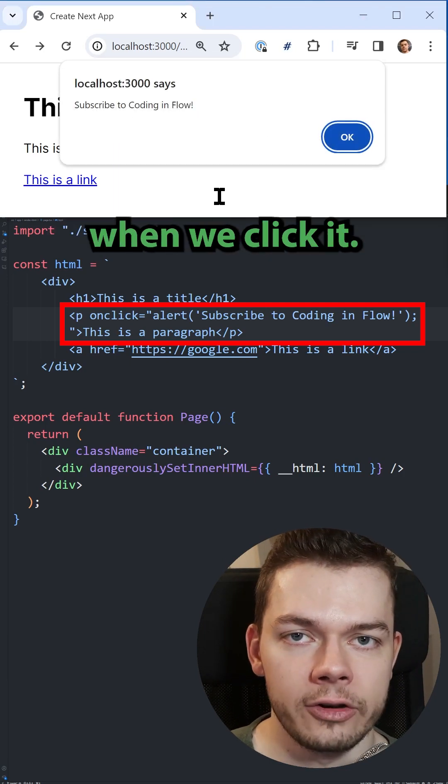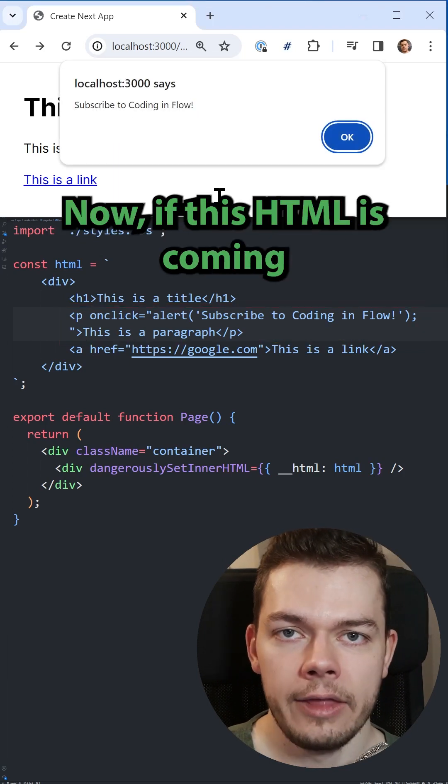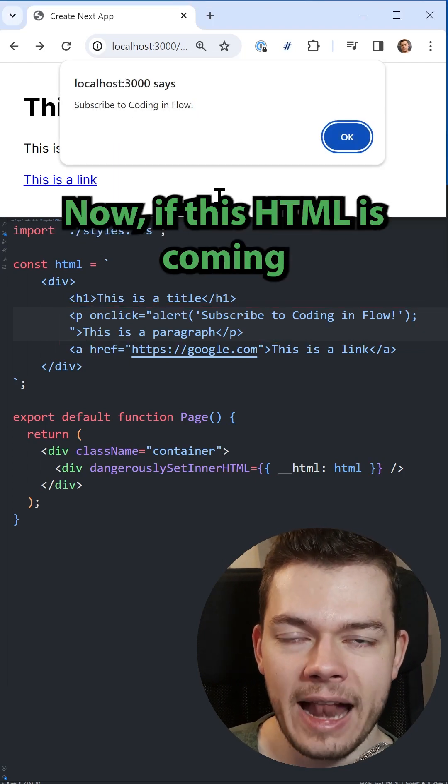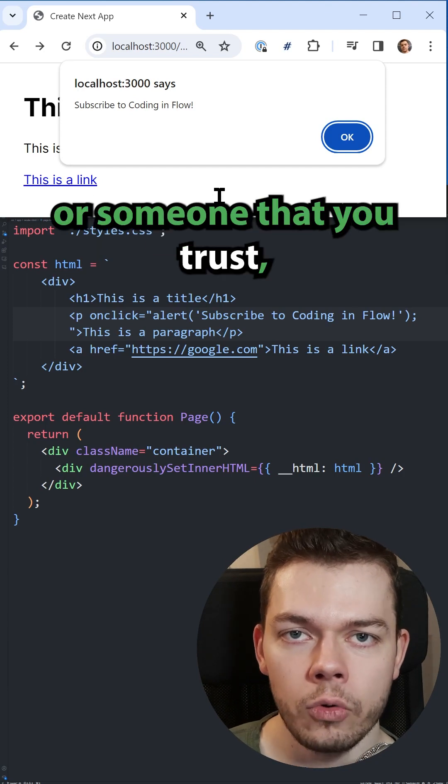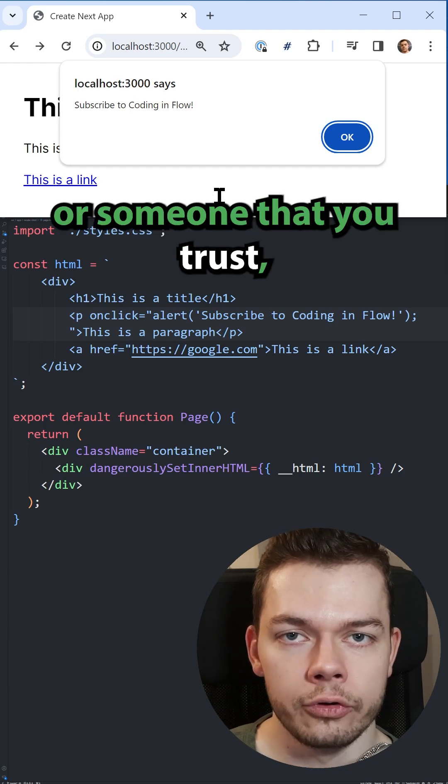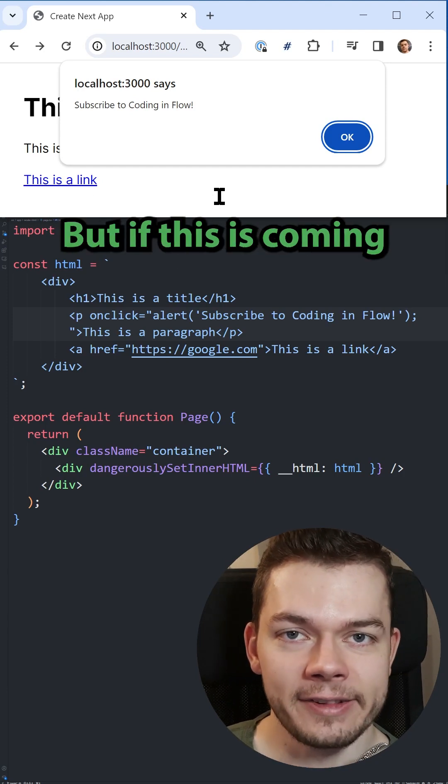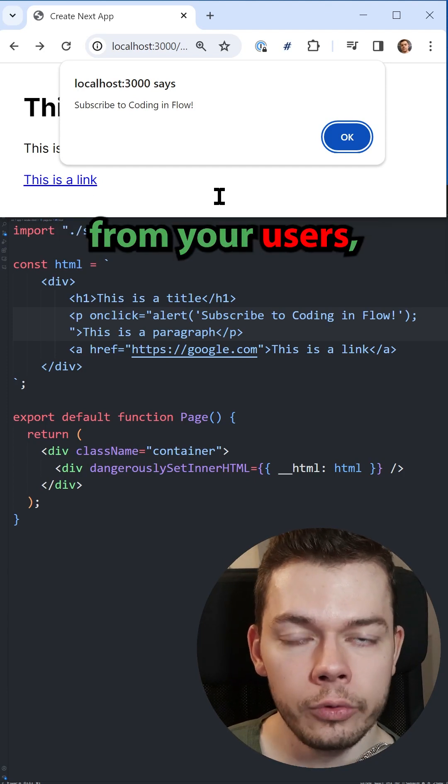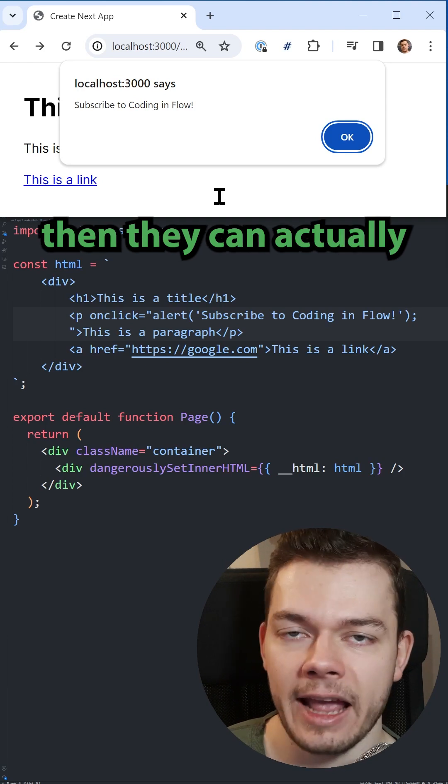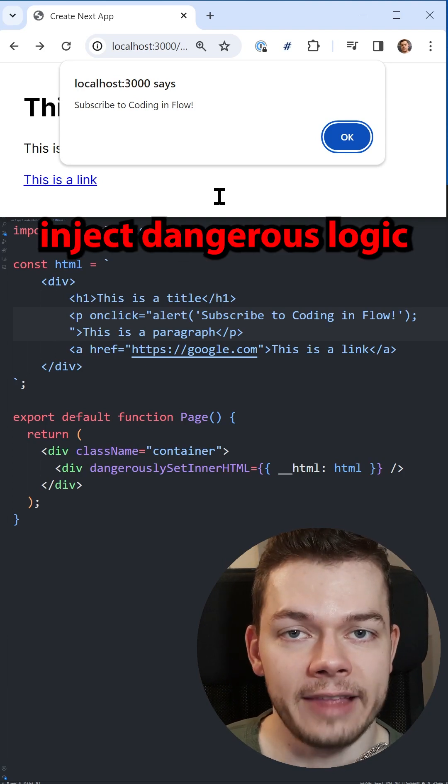Now if this HTML is coming from you or someone that you trust, this is not a problem. But if this is coming from your users, then they can actually inject dangerous logic into your web page.